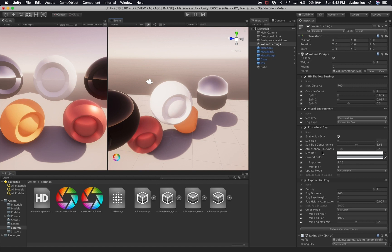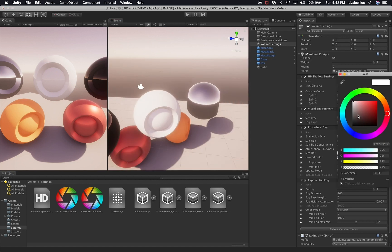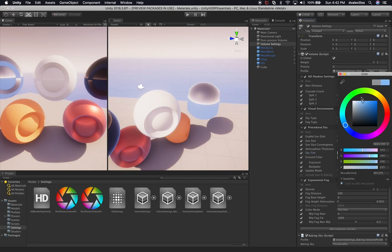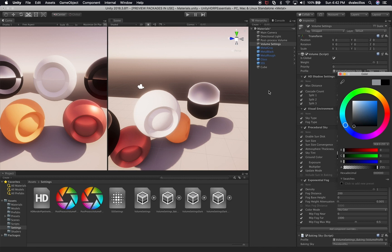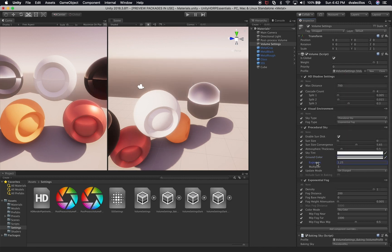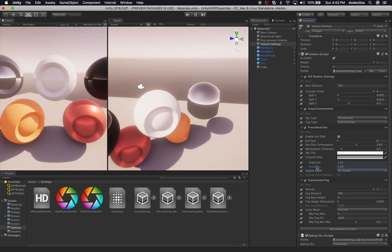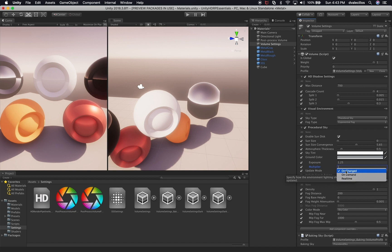You can also change the exposure — increasing it makes the scene very bright. The multiplier can be modified as well. There's also an update mode I haven't used much, which specifies how environment lighting should be updated — options include real time, on demand, or on change.